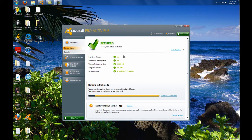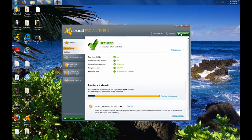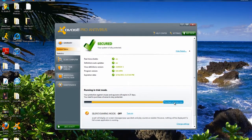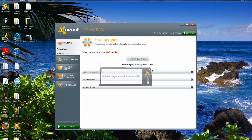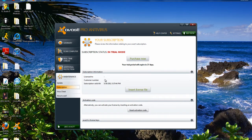Alright, as you see here, I have Avast, but I'm in trial mode, so now I've got to upgrade it. So I'm going to purchase license now. Just exit that out right there.